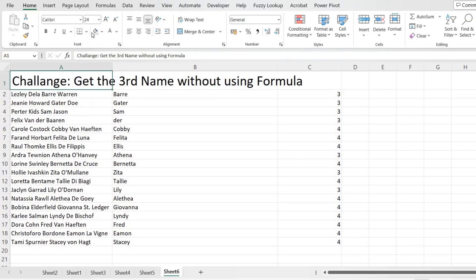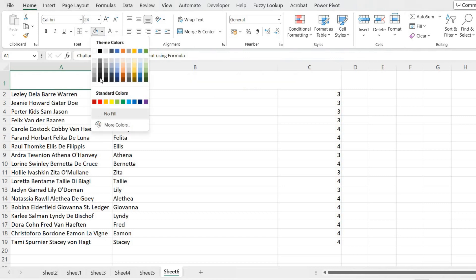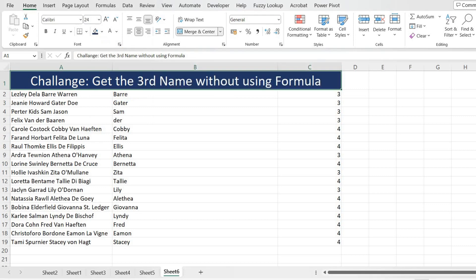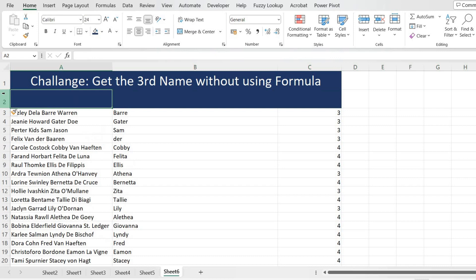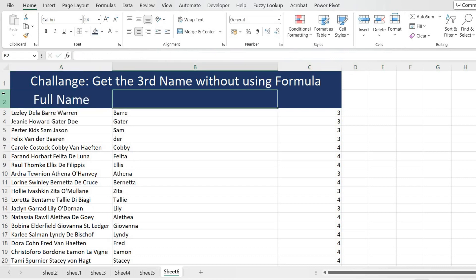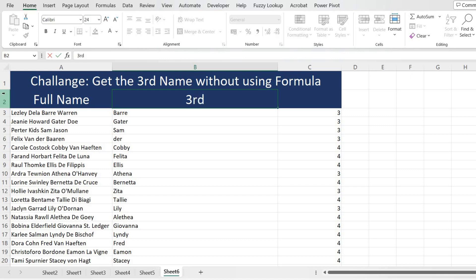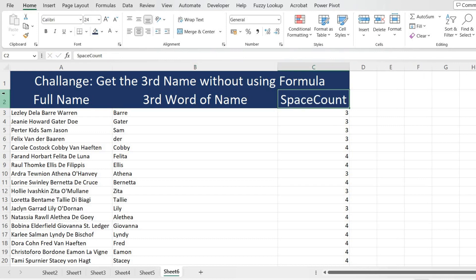I'll quickly change the size and some other formatting. I'll give this darker blue, margin center. Just below that I'll give it as 'Full Name' and 'Third Word of Full Name.' That's how we can achieve the challenge of getting the third name from the full name.